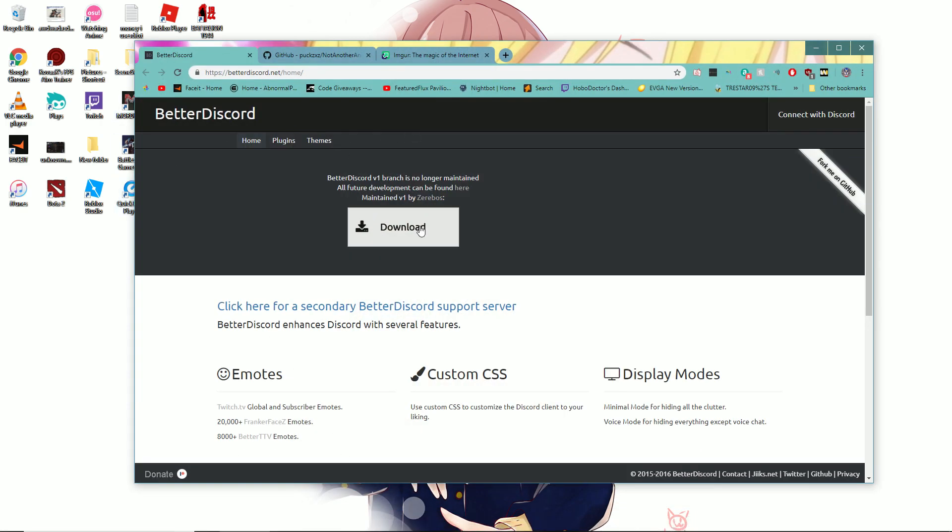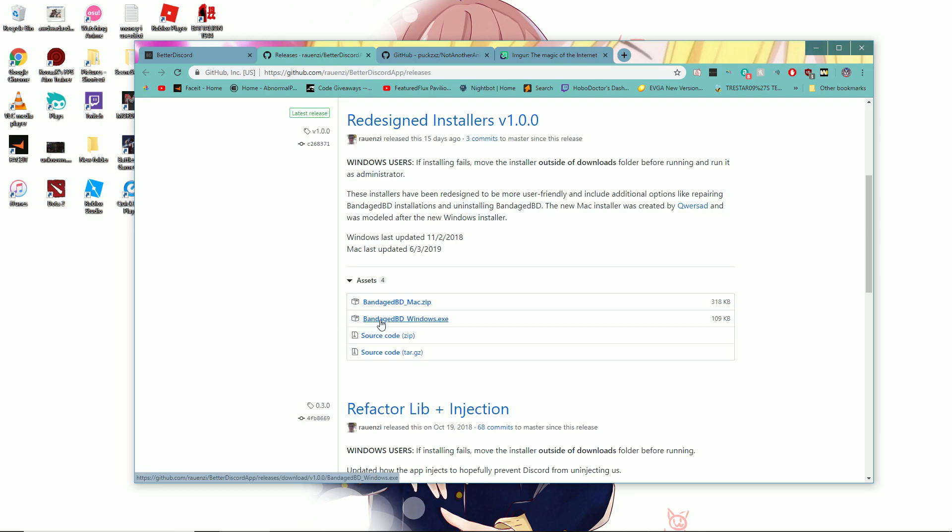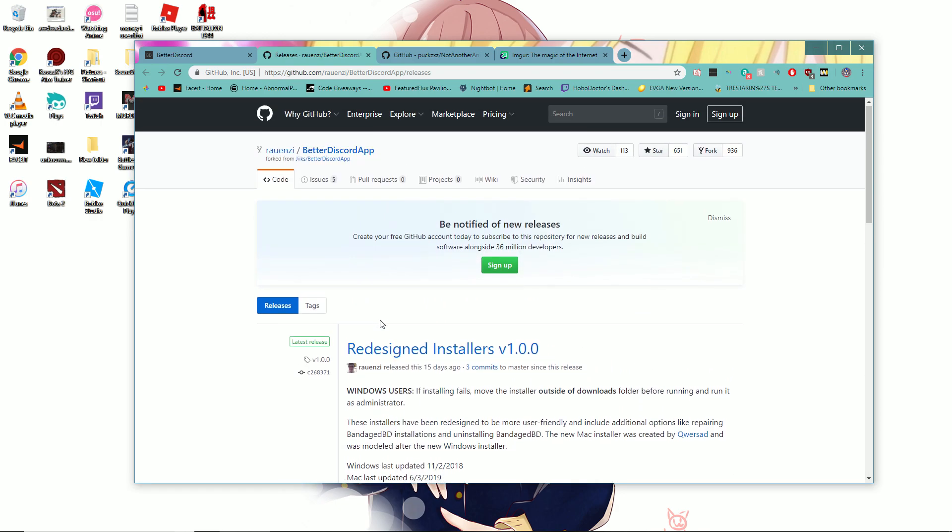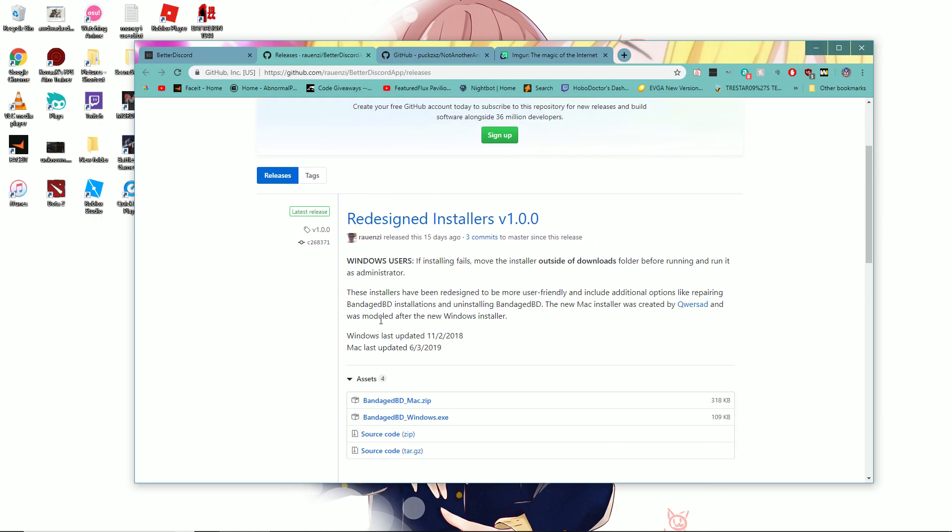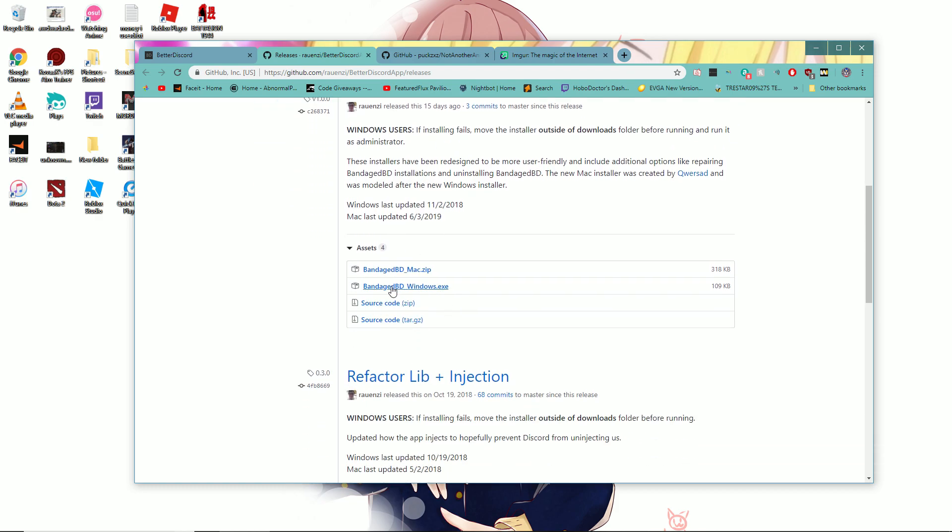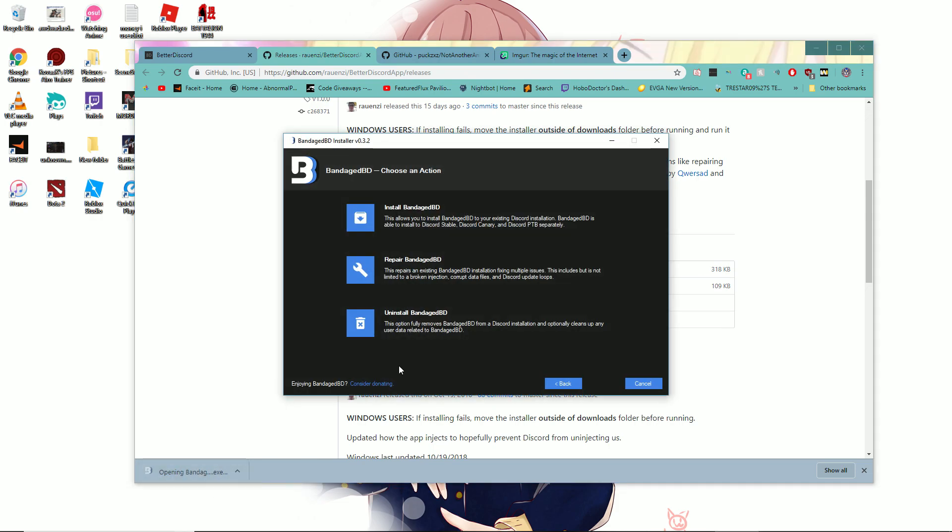You want to go to the first link, Better Discord, click download. You scroll down and go to Windows.exe for this program. It'll install pretty quick depending on your internet and PC.